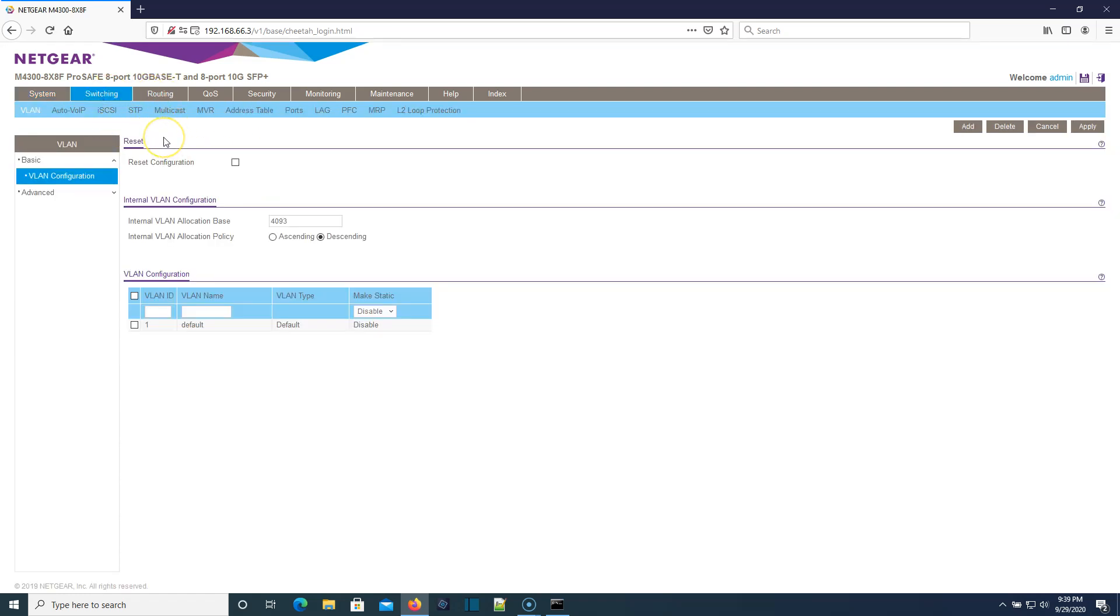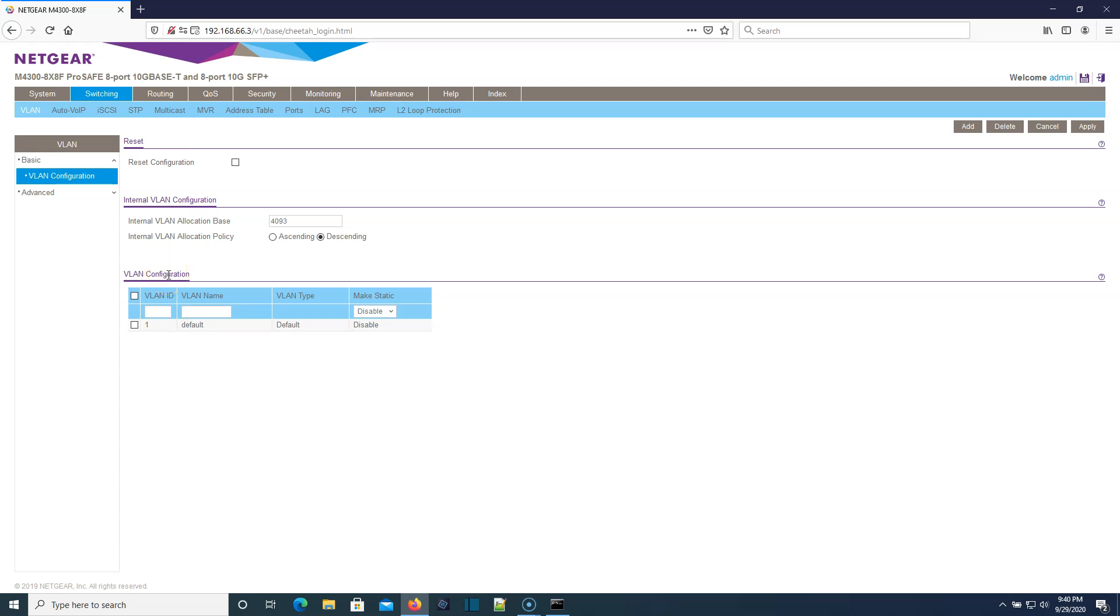What we're going to do when we do our iSCSI VLAN is we are not going to allow that VLAN to leave this switch because this is going to be the switch we're going to run on. Our iSCSI does not need to be routed out to the internet. We're going to make sure that we're not using a VLAN that we're using on the rest of the networks. We are going to use VLAN 10.